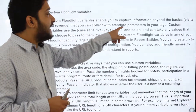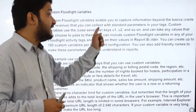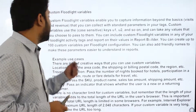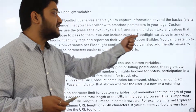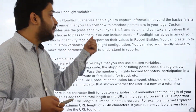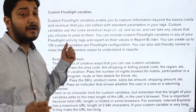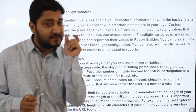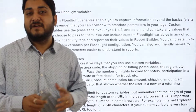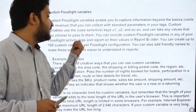Custom variables use case-sensitive keys like u1, u2, and so on, and can take any values that you choose to pass to them. You can include custom variables in any of your floodlight activity tags and report on their values in Report Builder. You can create up to 100 custom variables — this point is important, as it has been asked in interviews.